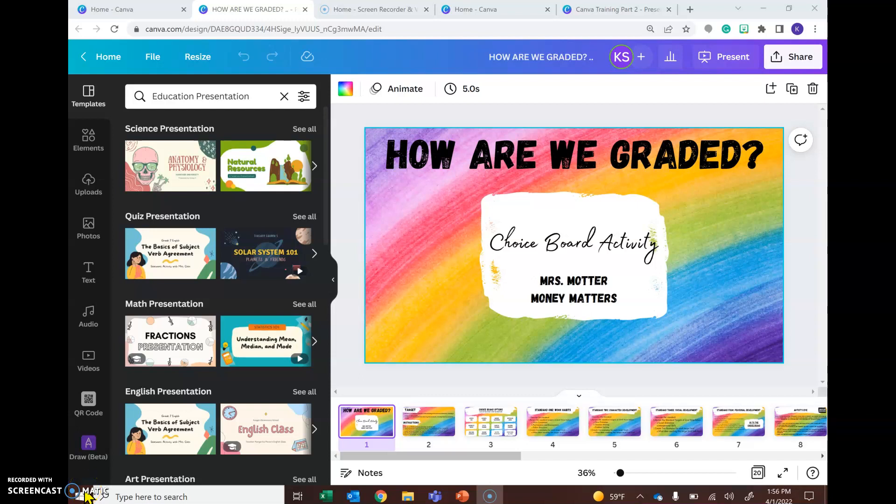So today we're going to talk about the Insights feature on Canva. This is a quick and easy way to look at how many people have viewed your document, on what days, who they are, unique viewers, how many times it's been viewed, just things like that.